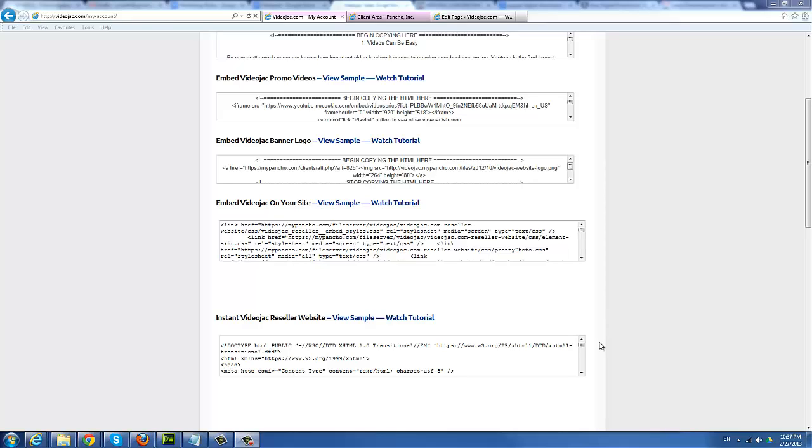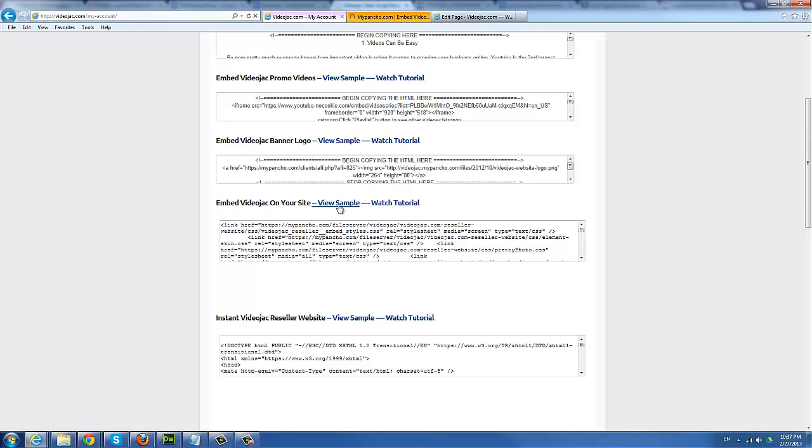You can easily embed the VideoJack platform into a new website, blog, or web page—pretty much anywhere you like online. But first, we want to go ahead and view a sample to see how it looks like in real time.